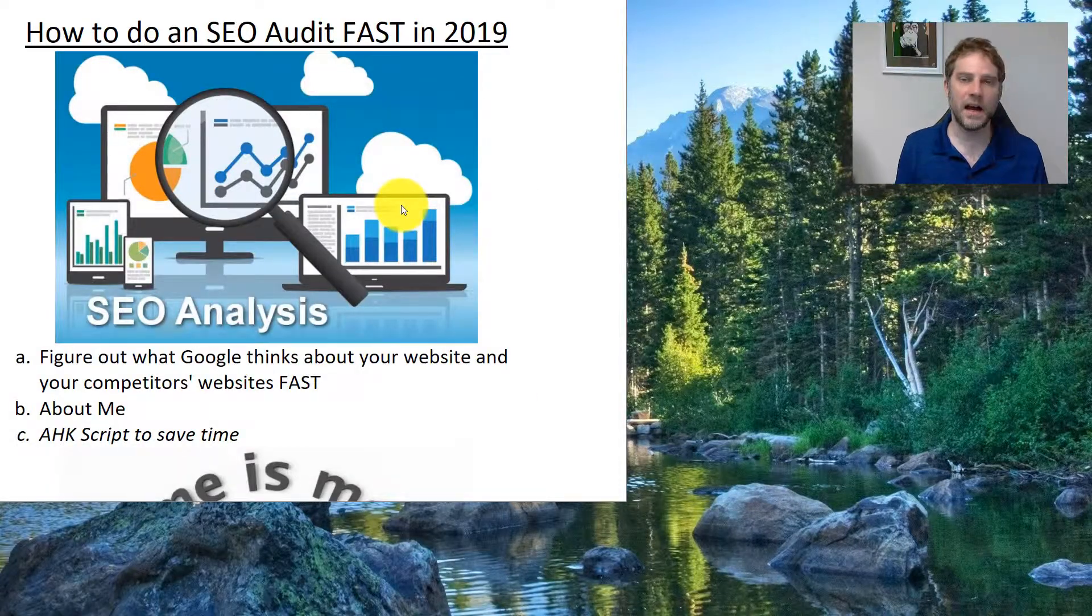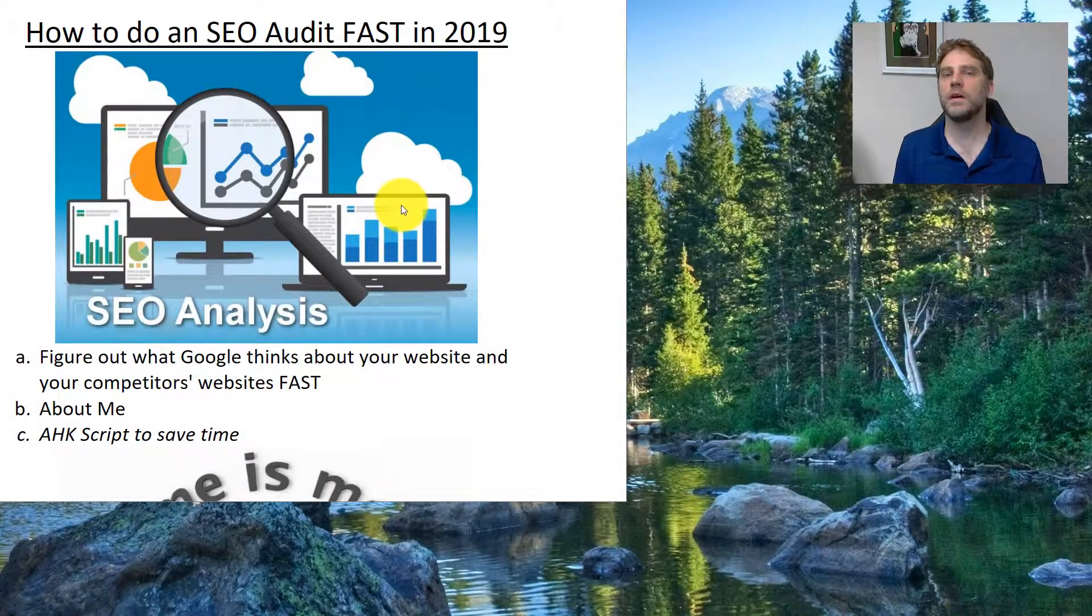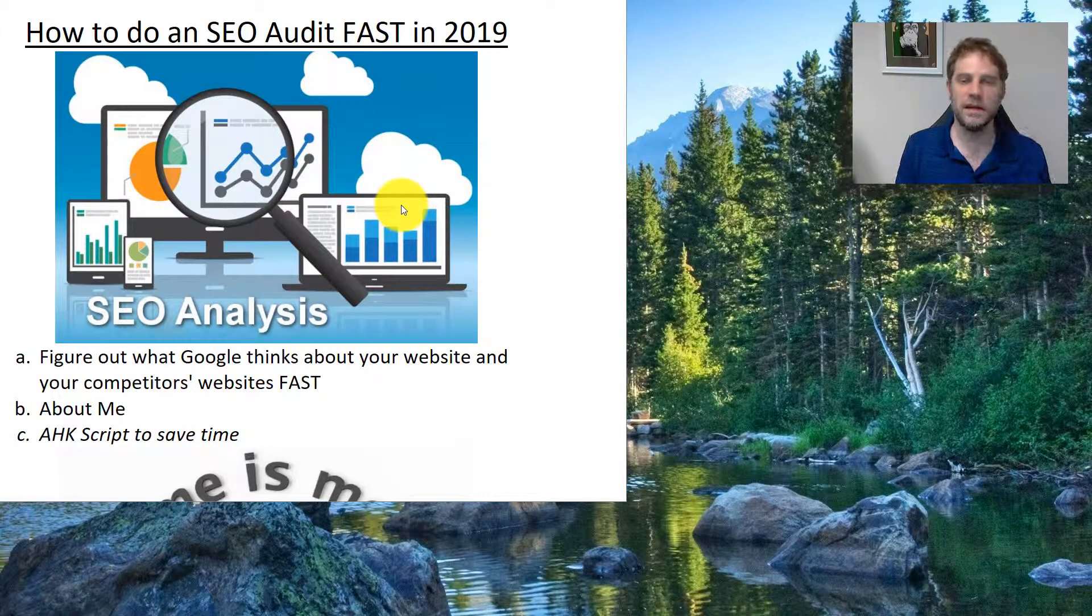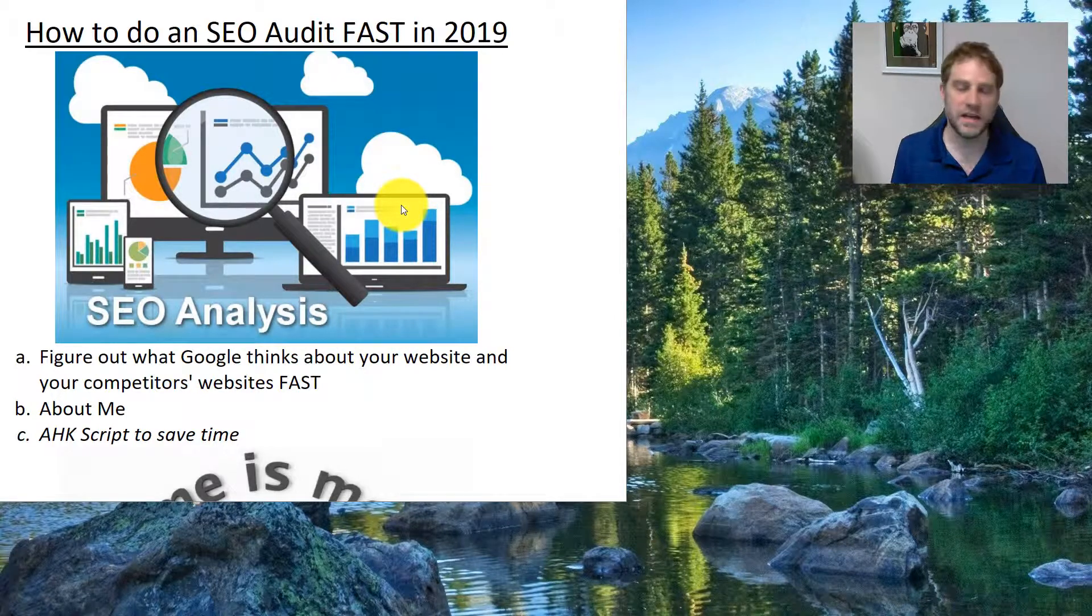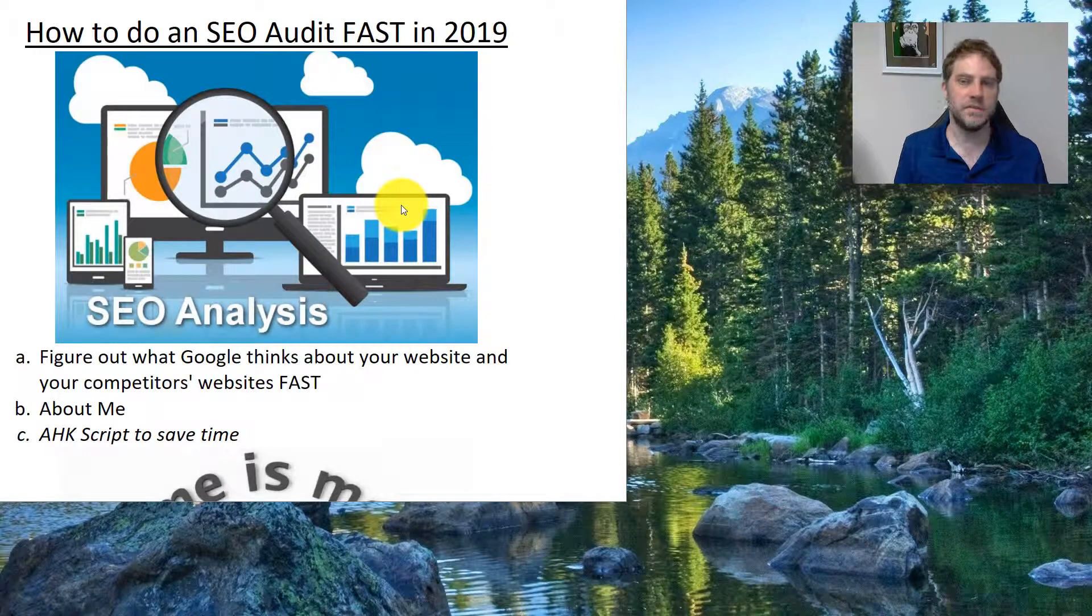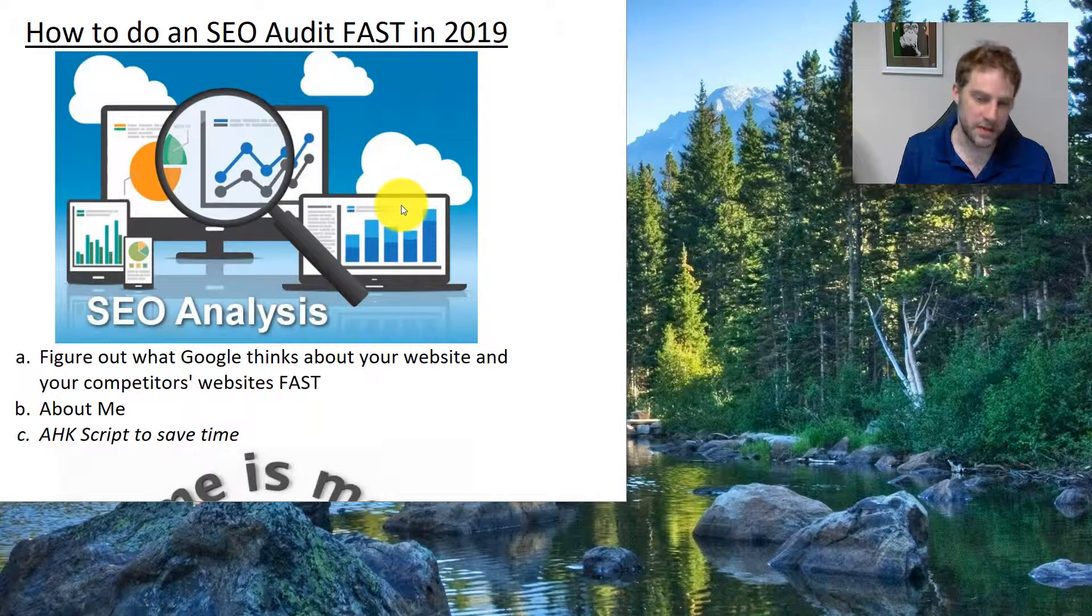My name is David Hood and I have made well over a million dollars online with SEO, and I'm on a mission to help 10,000 people make their first million online.